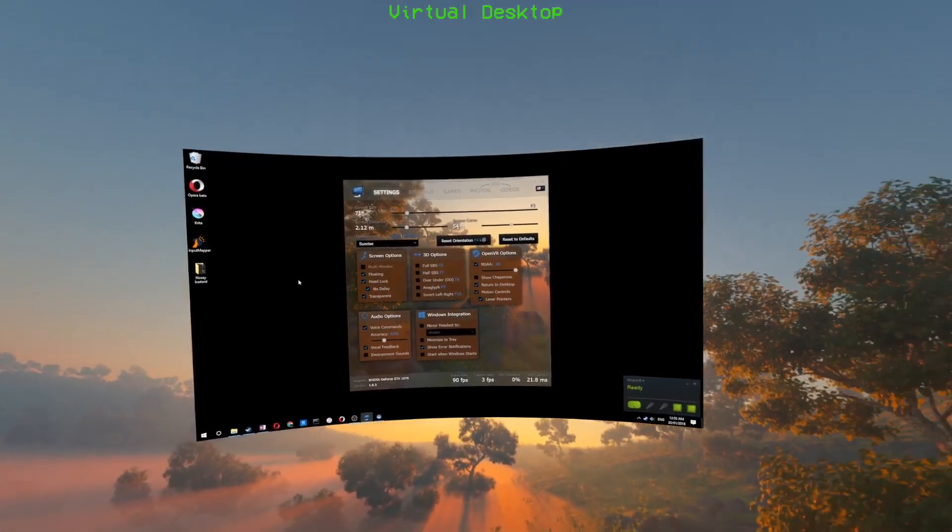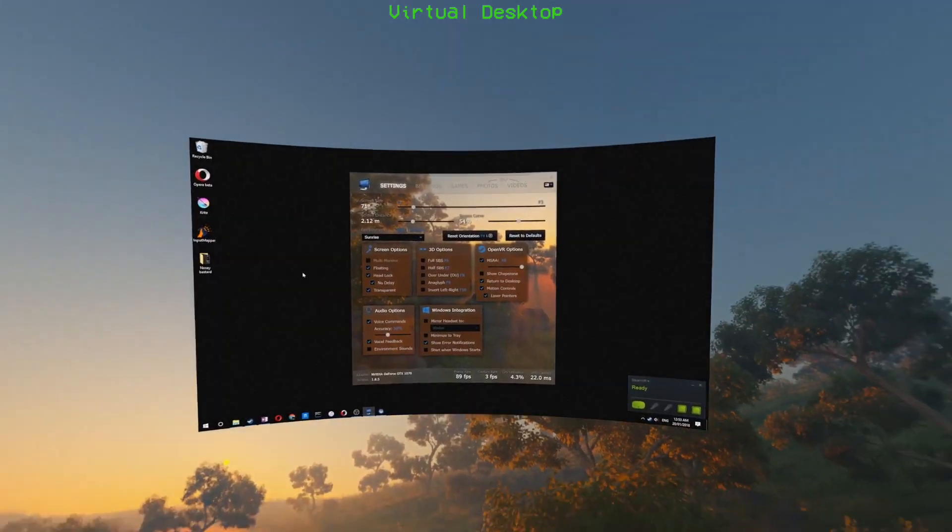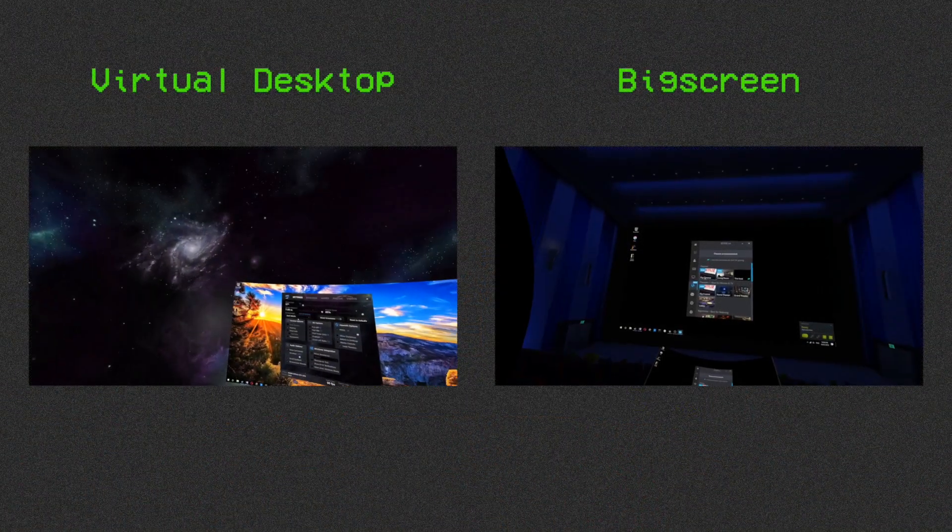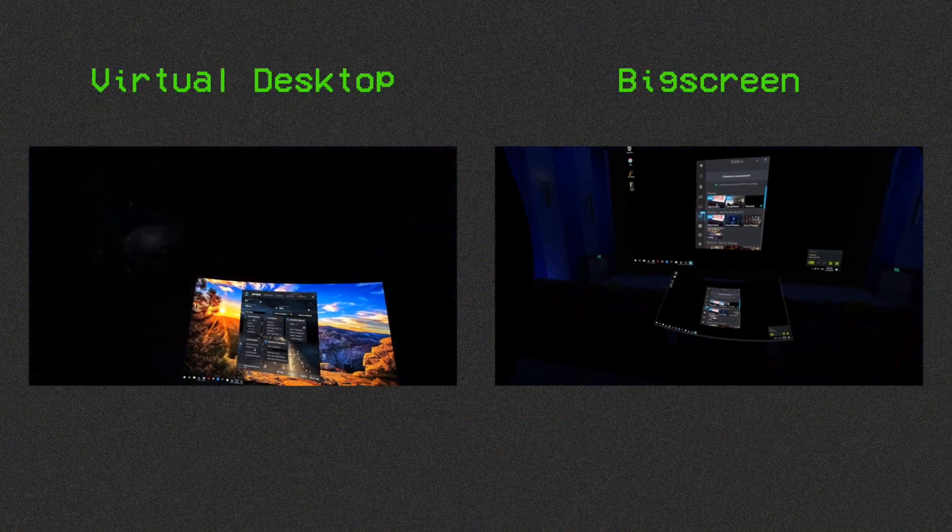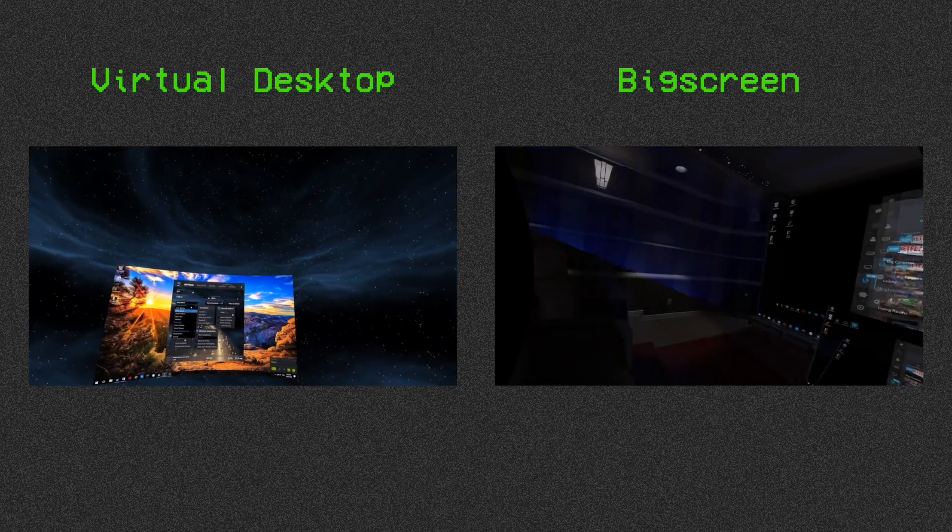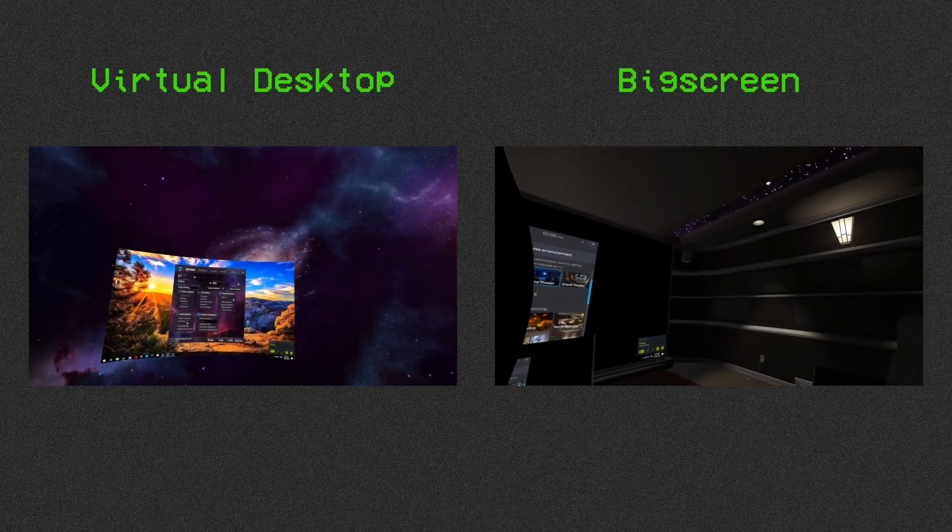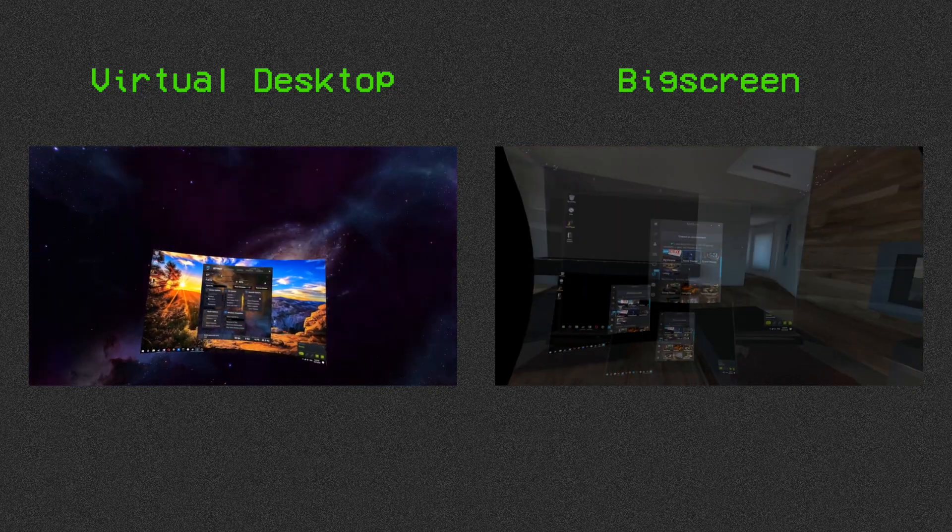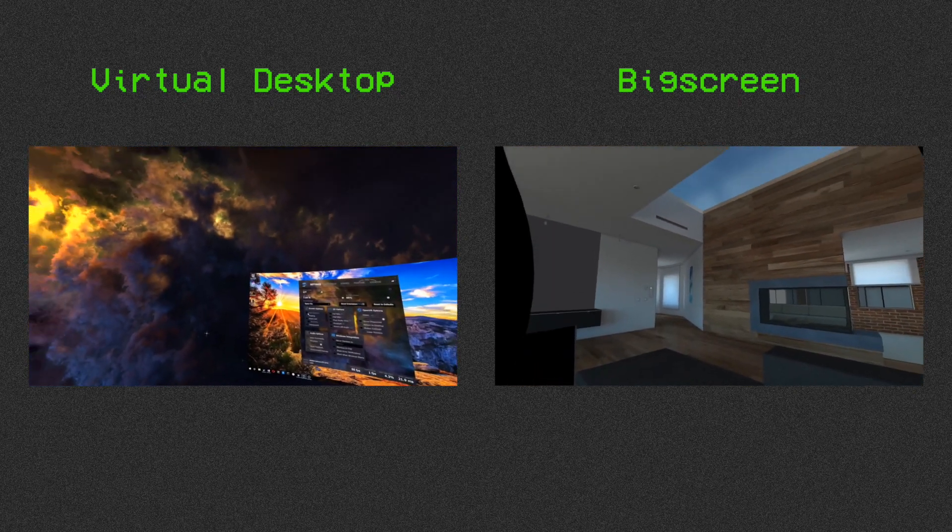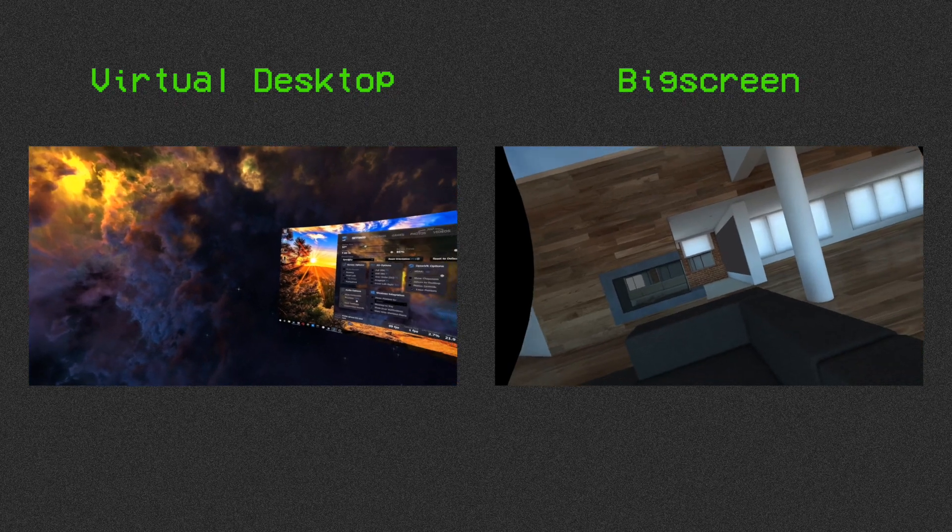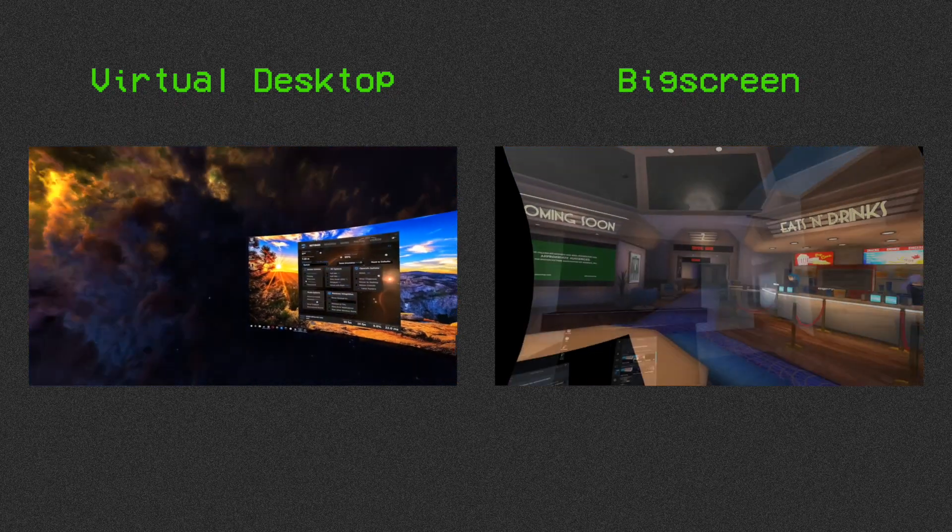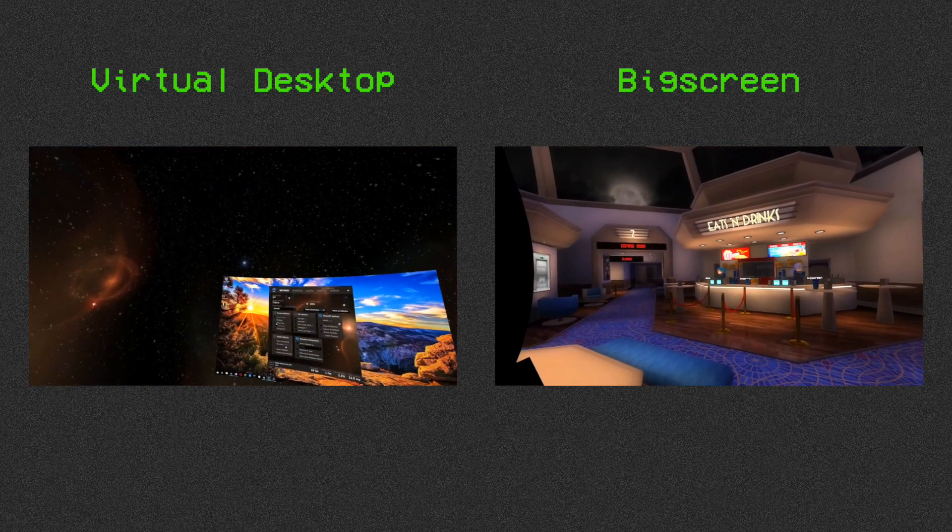Now for environments, of which both offer a decent selection. However, the level of detail and polish in Bigscreen's environments leave anything offered by Virtual Desktop in the dust.